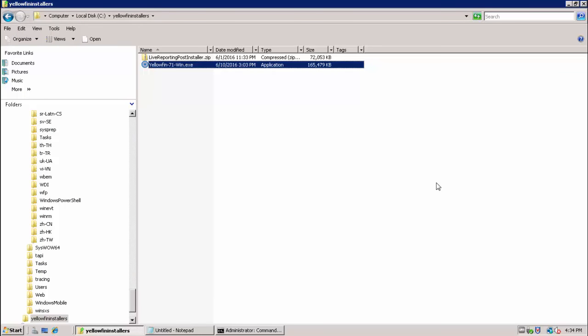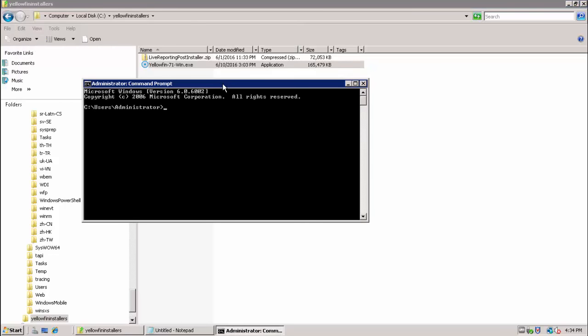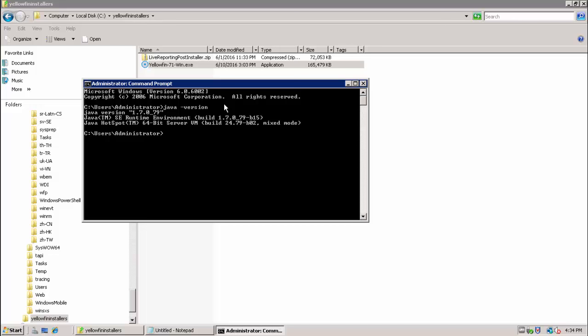The next step is to run the Yellowfin installer on the server which you have designated to be your Yellowfin server. As mentioned in the before you begin section of the documentation, Java 1.7 or later must be installed on the Yellowfin server in advance. You can confirm Java 1.7 or 1.8 is installed by running the Java minus version command from the command line. Once we confirm either Java 1.7 or 1.8 is installed, we can proceed with the Yellowfin installation.